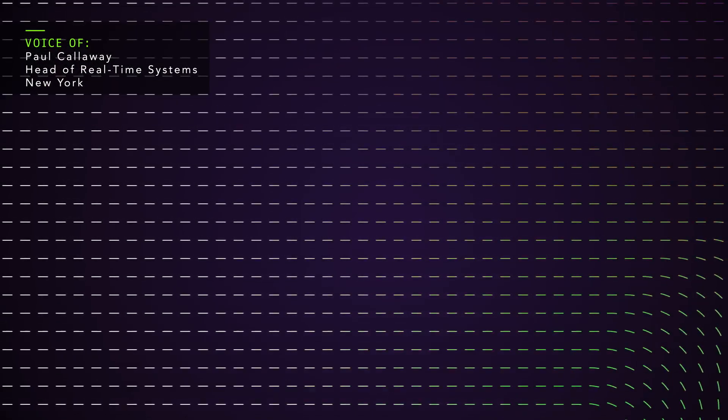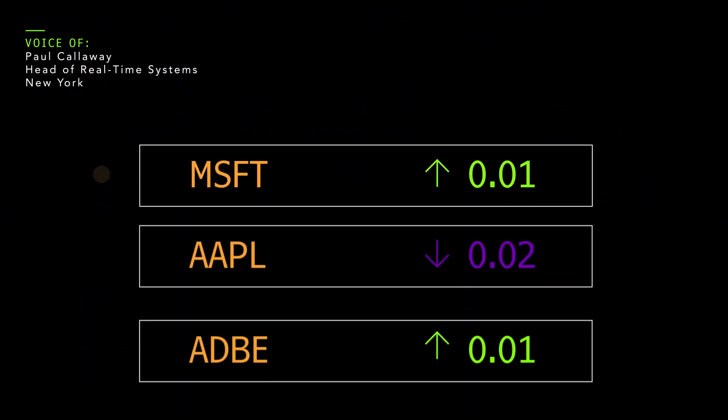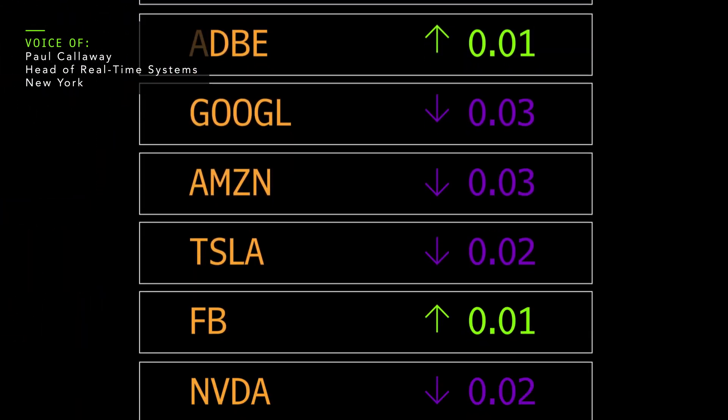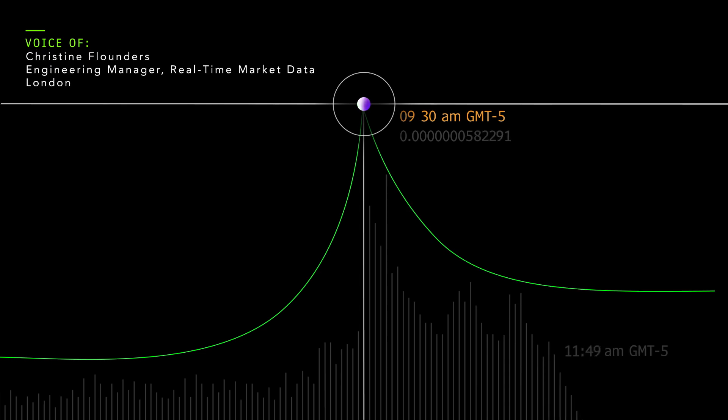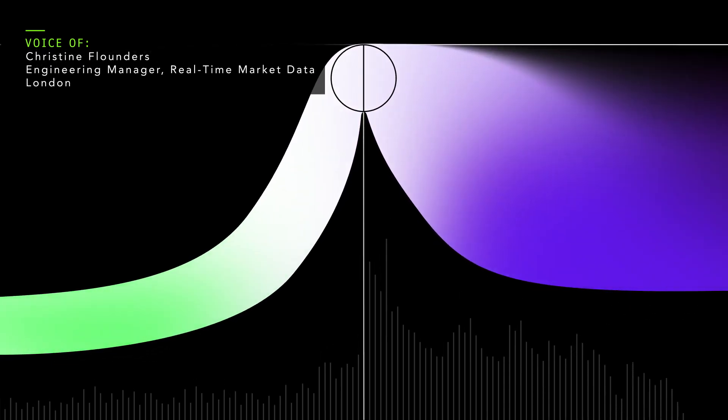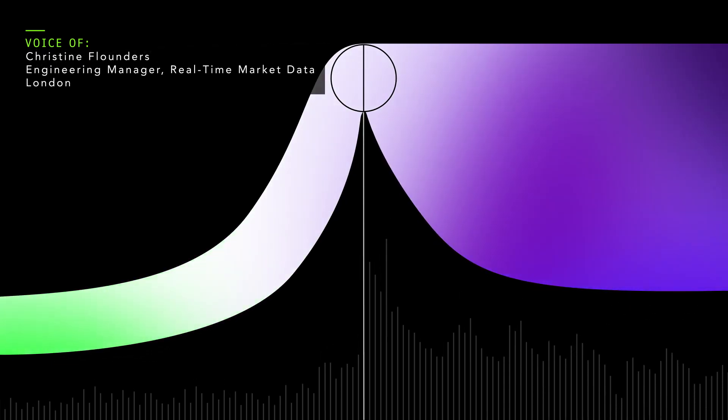We handle around 200 billion pieces of financial information a day. Each is the size of a tweet, but there are millions per second at peak moments. Those spikes are what we size our system for.